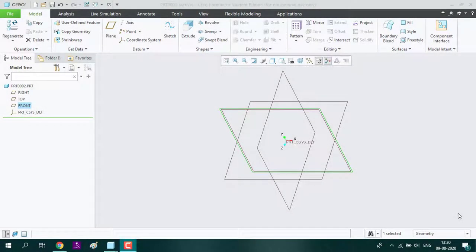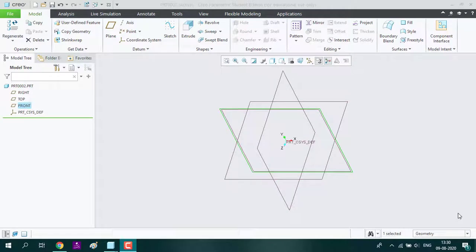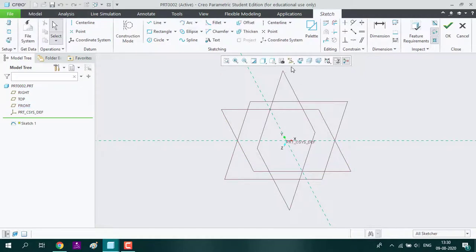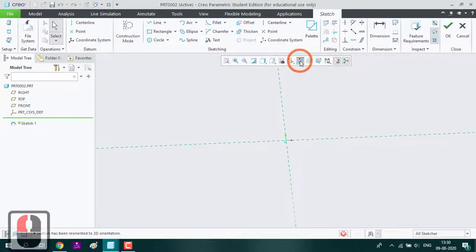Hello everyone. Today we are going to design the golf ball. For that, first we will select the plane, the sketch, sketch field.